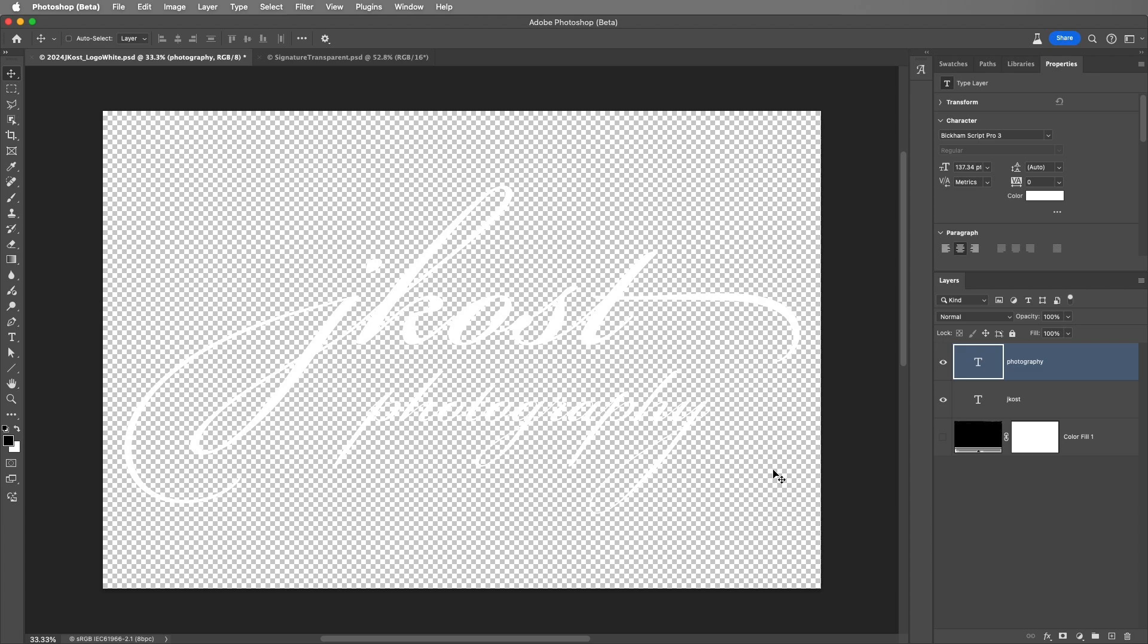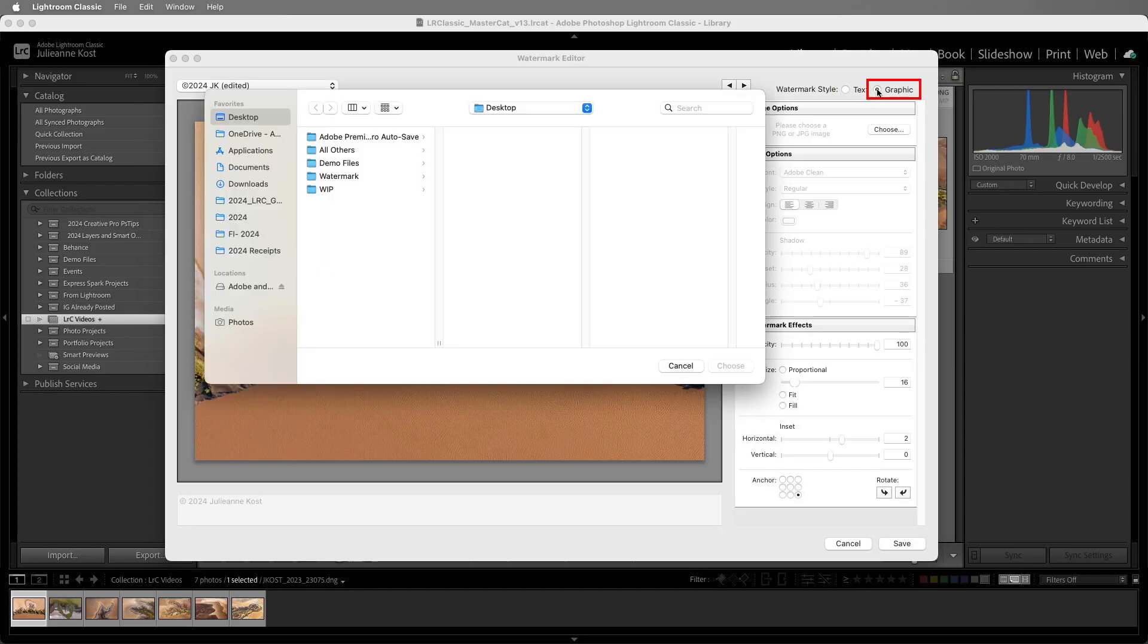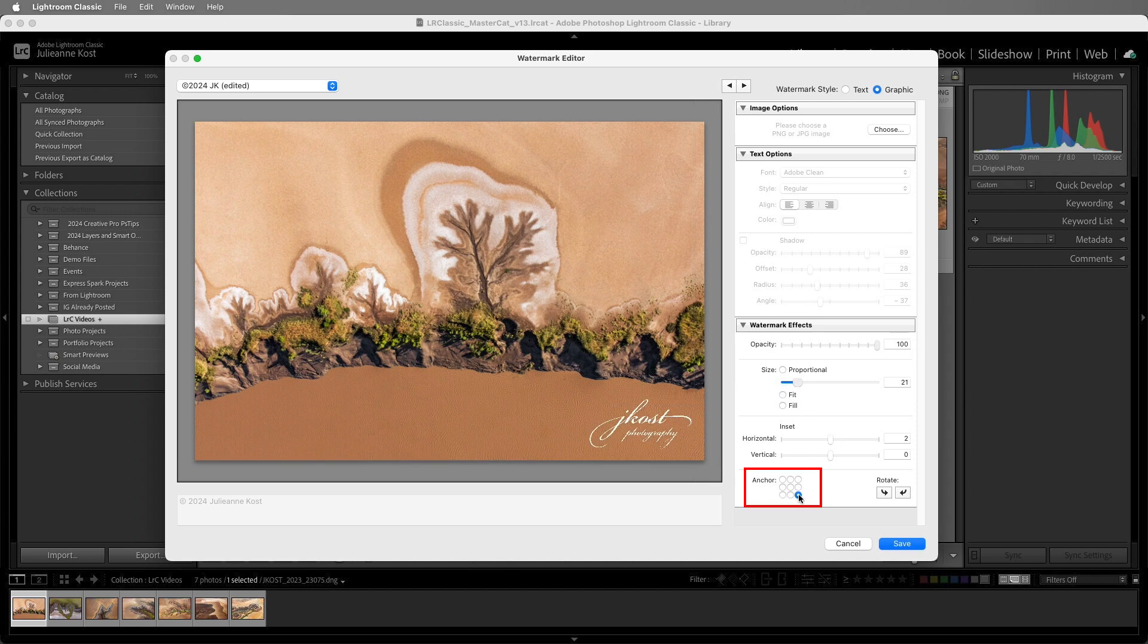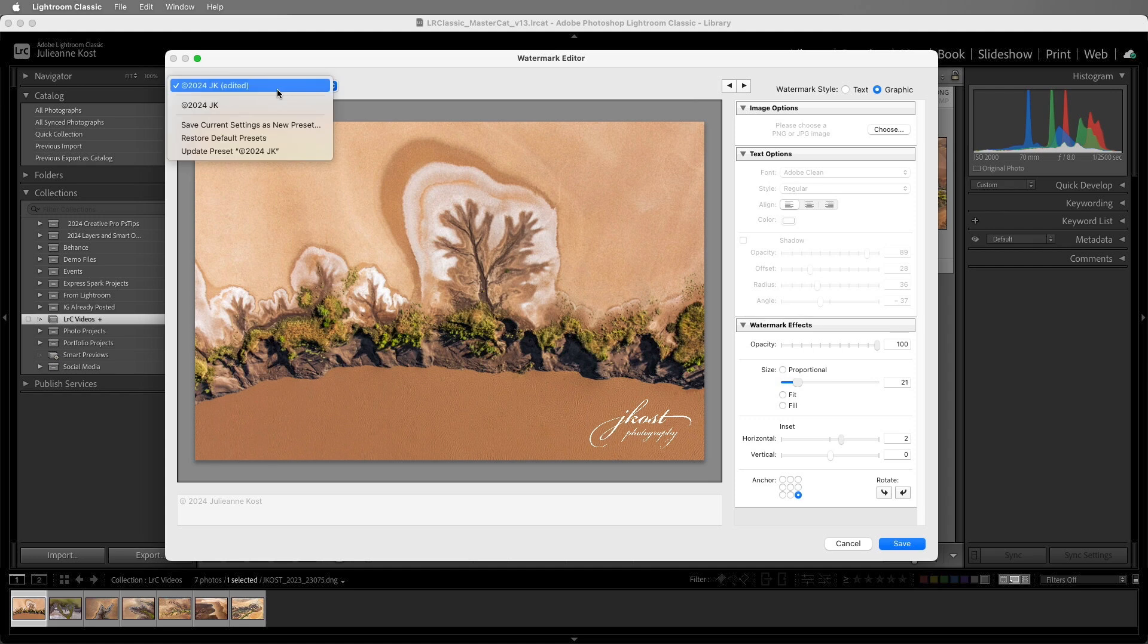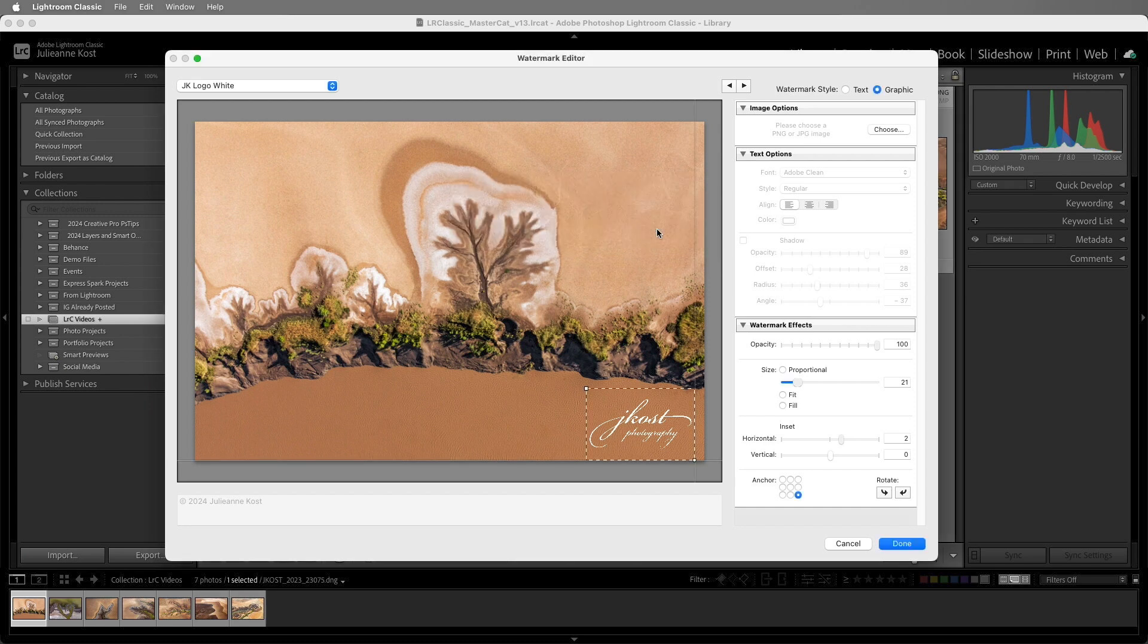Back in Lightroom Classic, I'll select Graphic and choose my logo. Let's make it a little bit larger and then anchor it to the bottom right. Then to save this, I'll choose Save Current Settings as New Preset. Again, entering a name and clicking Create.